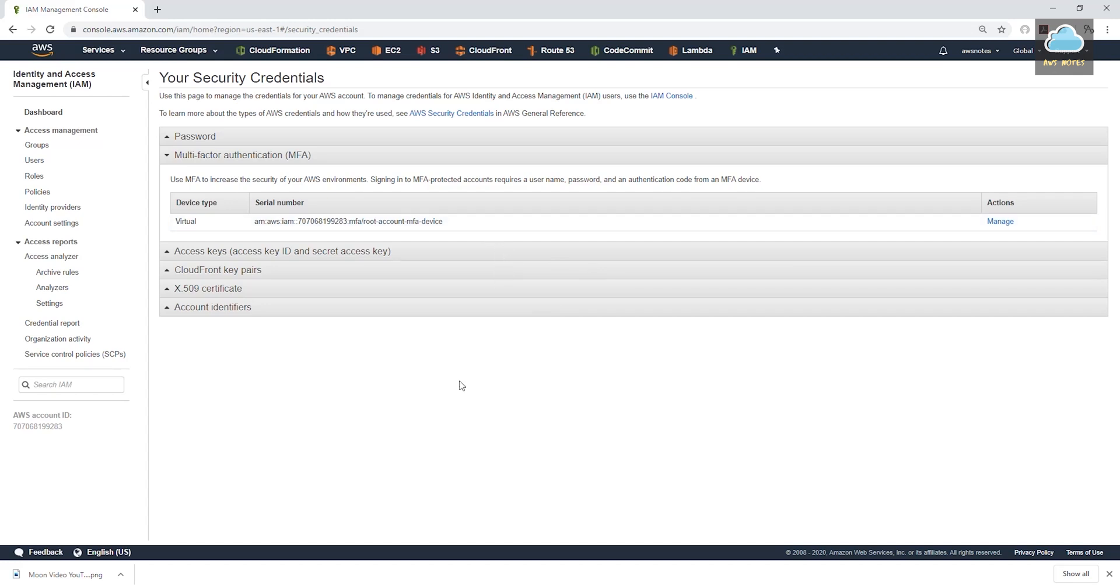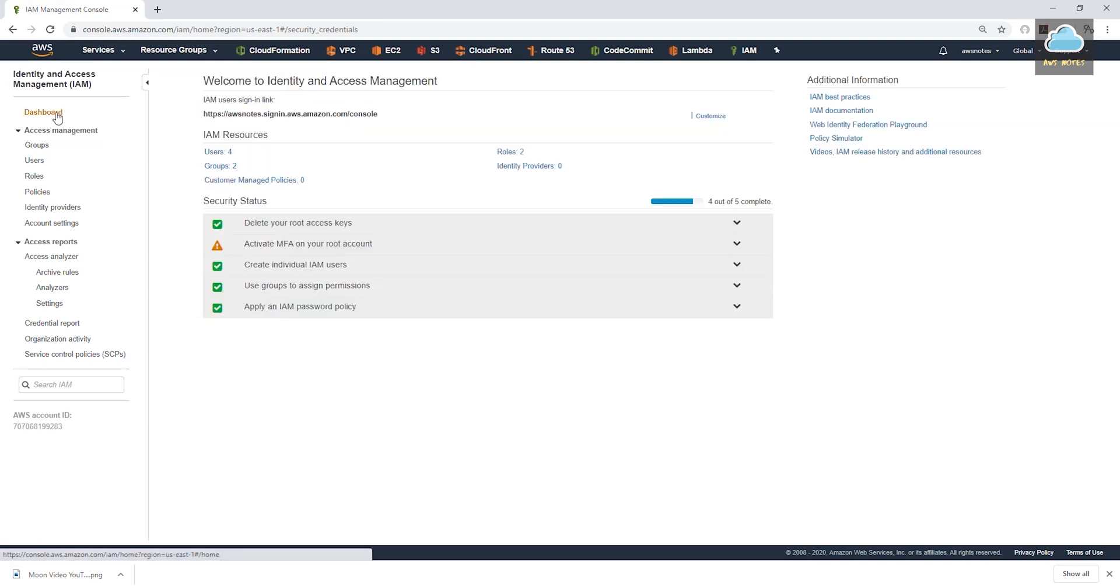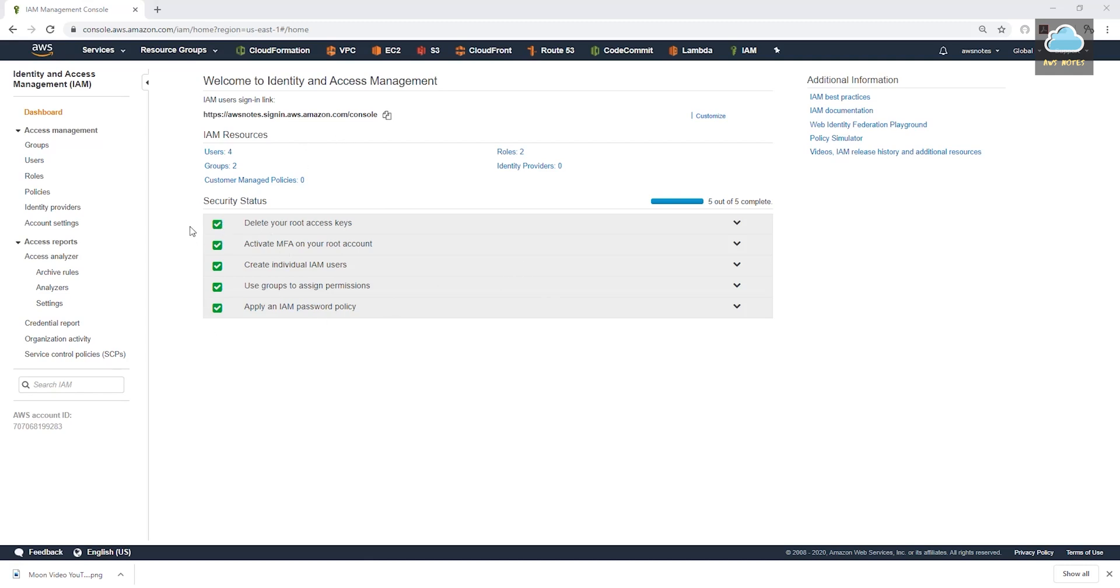As you can see, this code is always changing. So you have to open the app and enter whatever number is current on this app at the time when you are trying to log in. Okay, let's go back to our dashboard. And we have completed all the security status on our root account. You can see all this is checked.